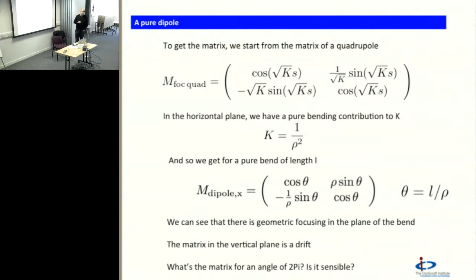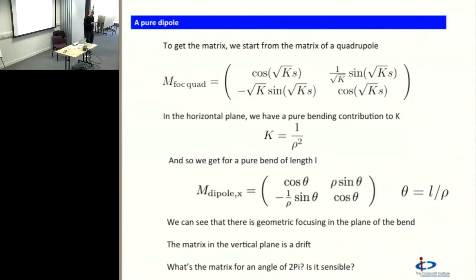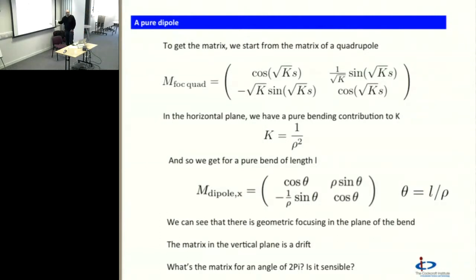As a little test of our calculation — a rhetorical question — if I have a dipole with a bending angle of 2 pi, so that's like going around a circle, what matrix do I get and is it sensible? I'll leave that for you to calculate.